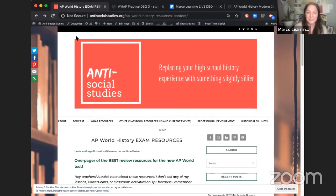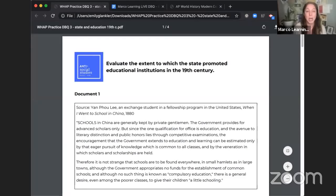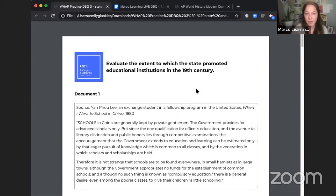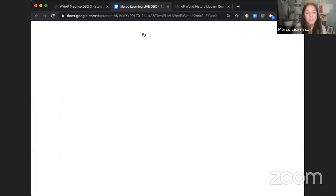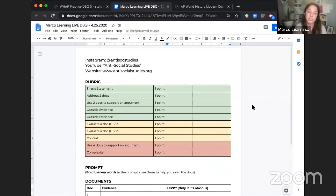Let's start writing this DBQ. Full disclosure: I made this prompt, so I have seen these documents before, but I had never seen any of these documents before I dug them up for this DBQ, and I have not done any outlining. I want to show you live how I would work through a DBQ and skim the documents. Before we get to the prompt, I want to show you the worksheet I'm going to be working off of — just a Google doc. I've posted this on my website so you can make a copy if it looks useful.